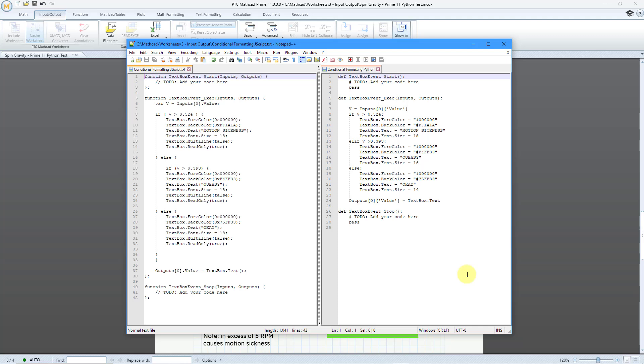Now, I don't want you to look at this and say, wow, Python is so much shorter than writing it in Jscript. Well, in the Jscript side,